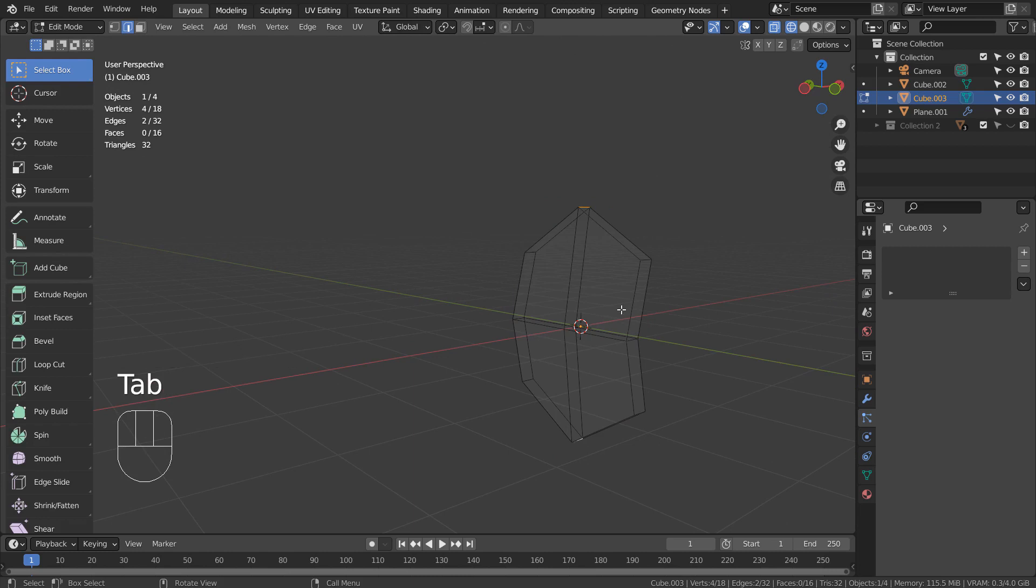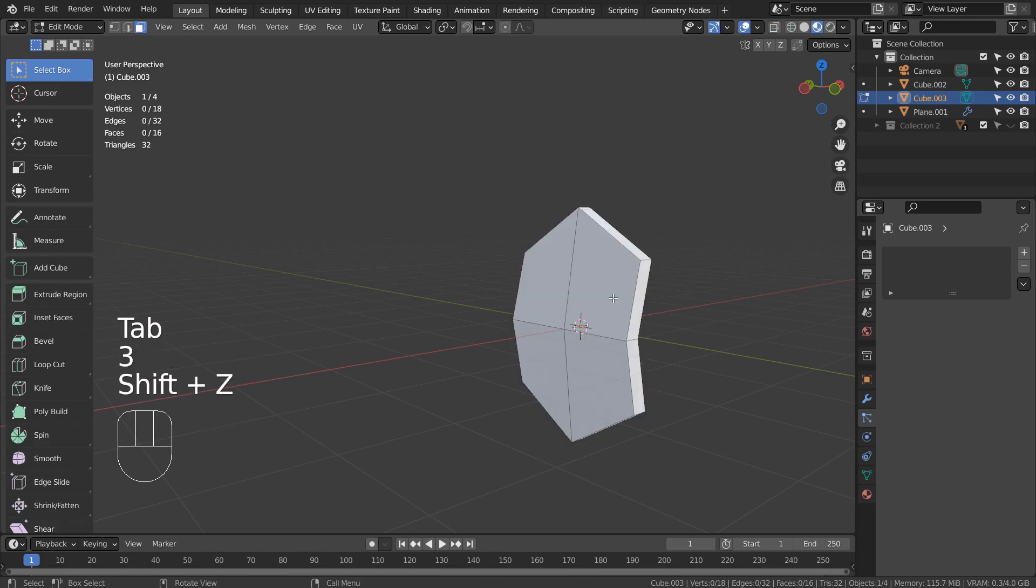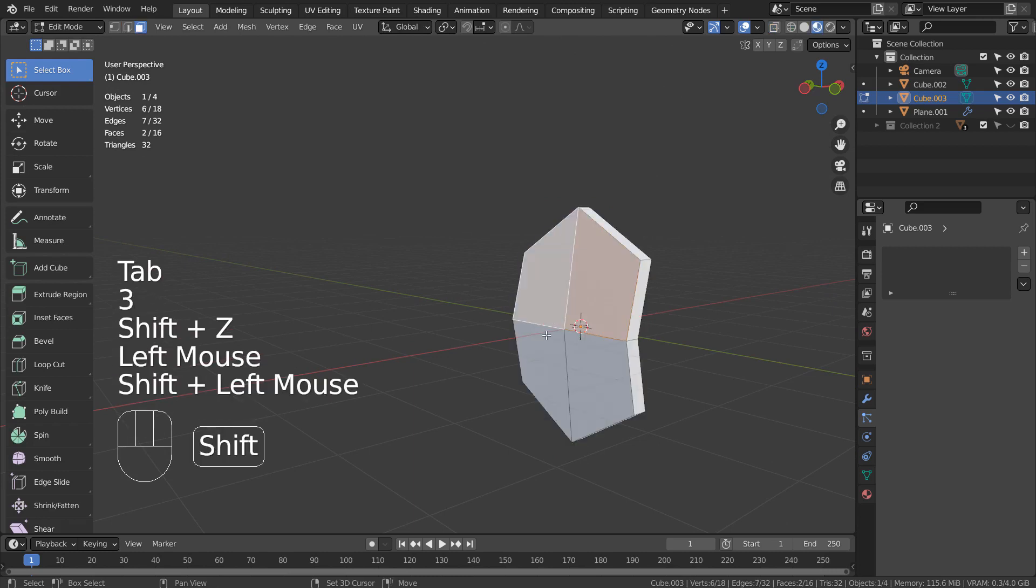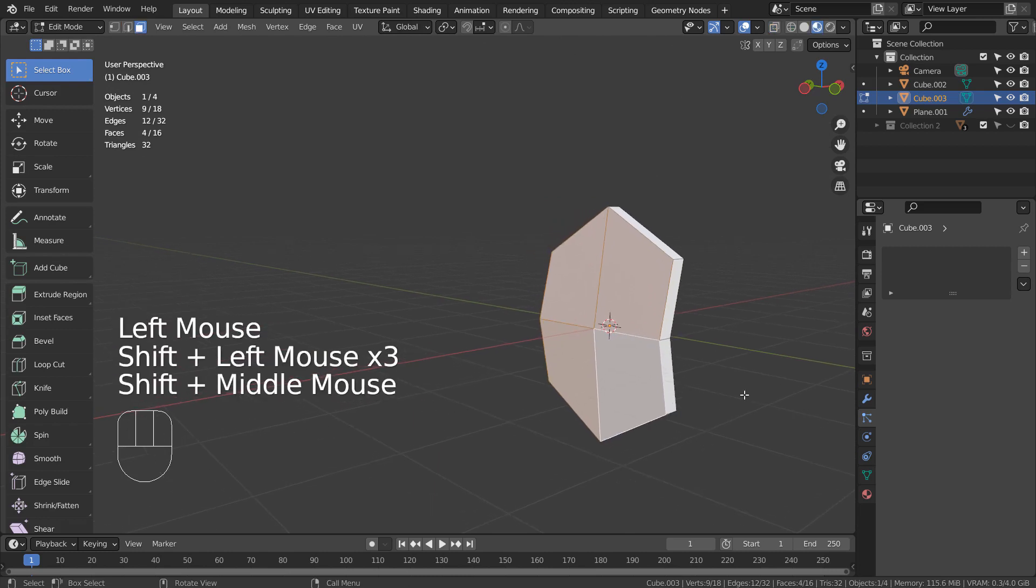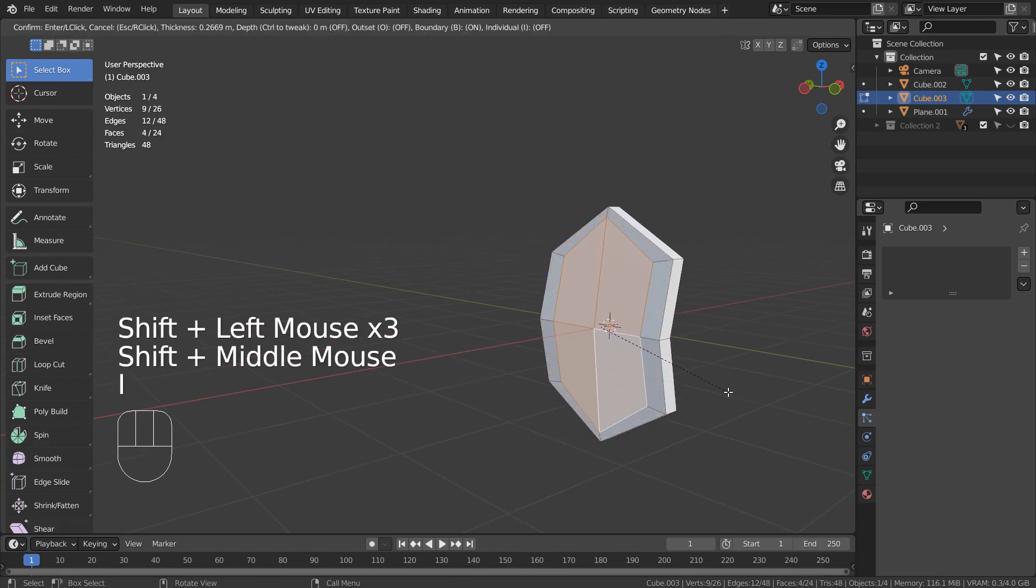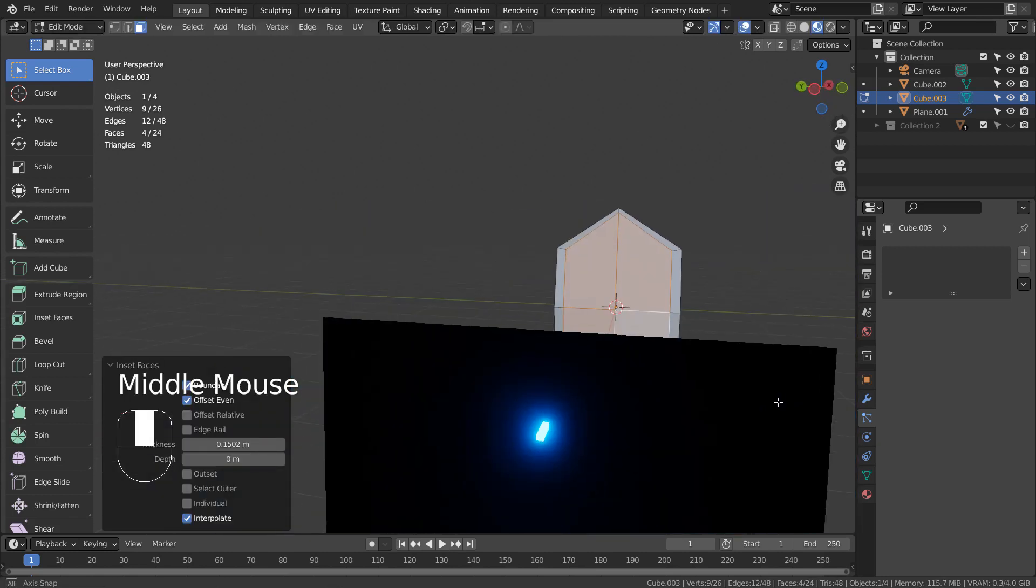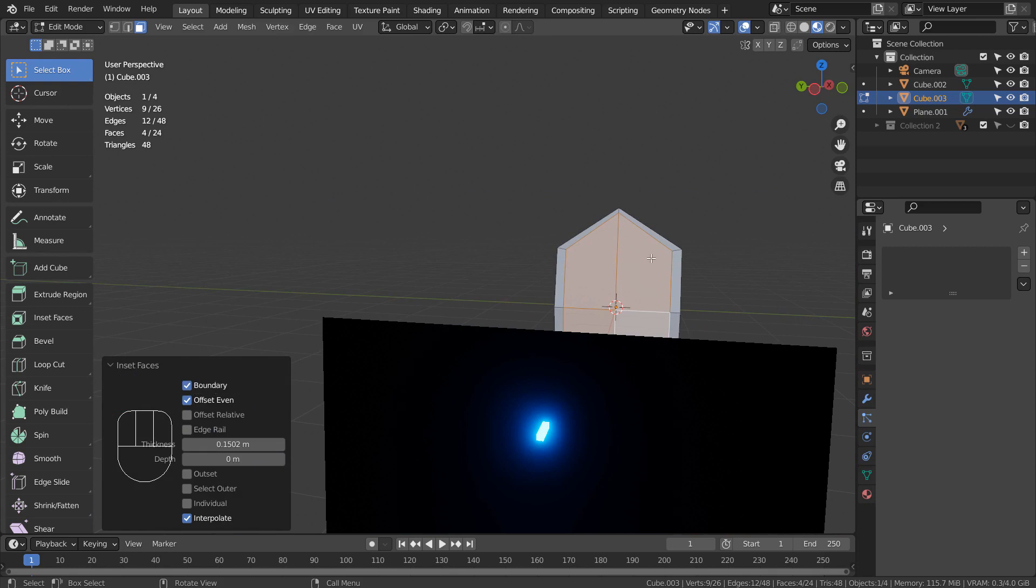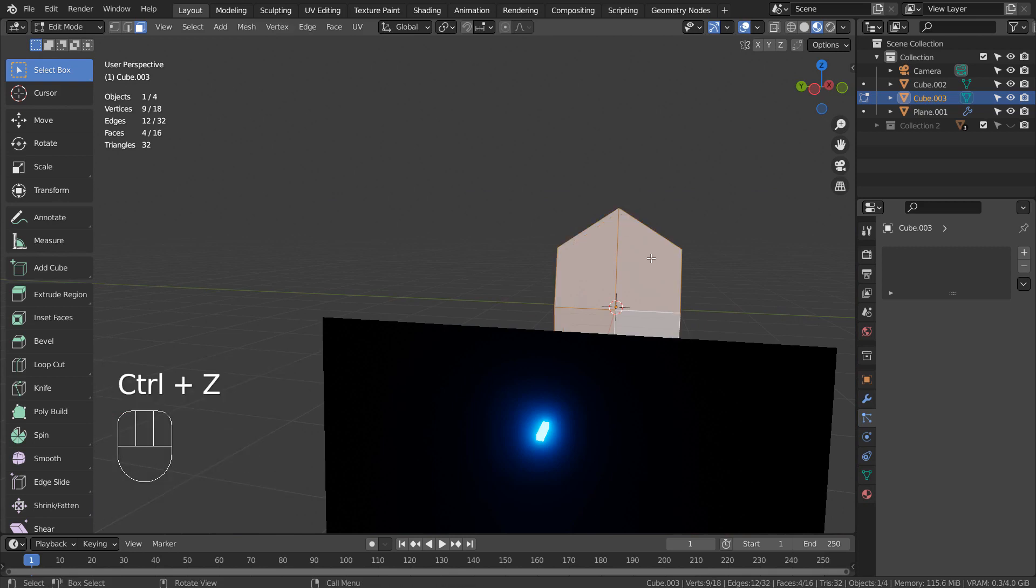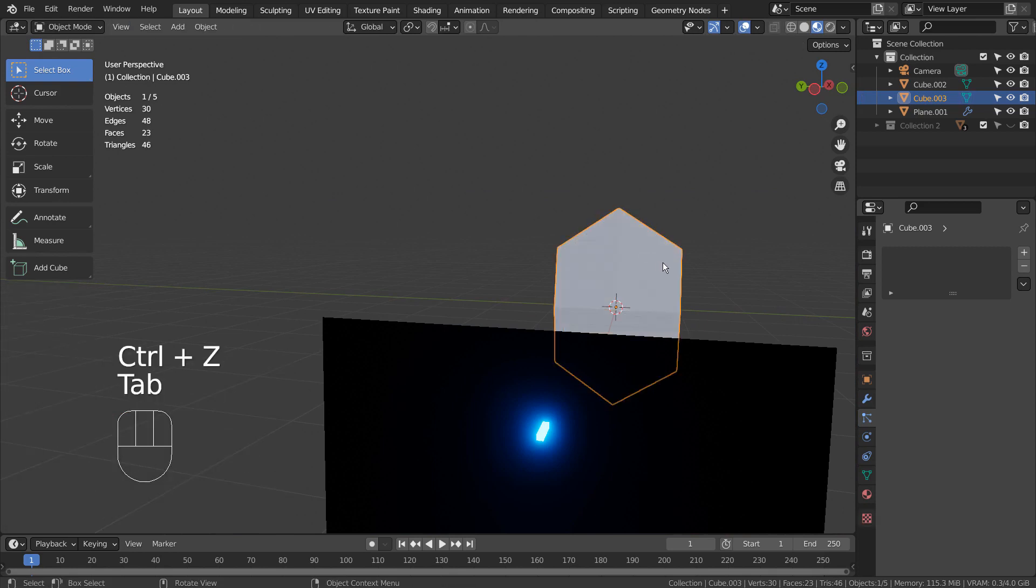In Edit Mode, type 3 to face select. Let's Shift select the front faces. If we type I as in India, we can extrude inward. But as we can see the shape doesn't look even.